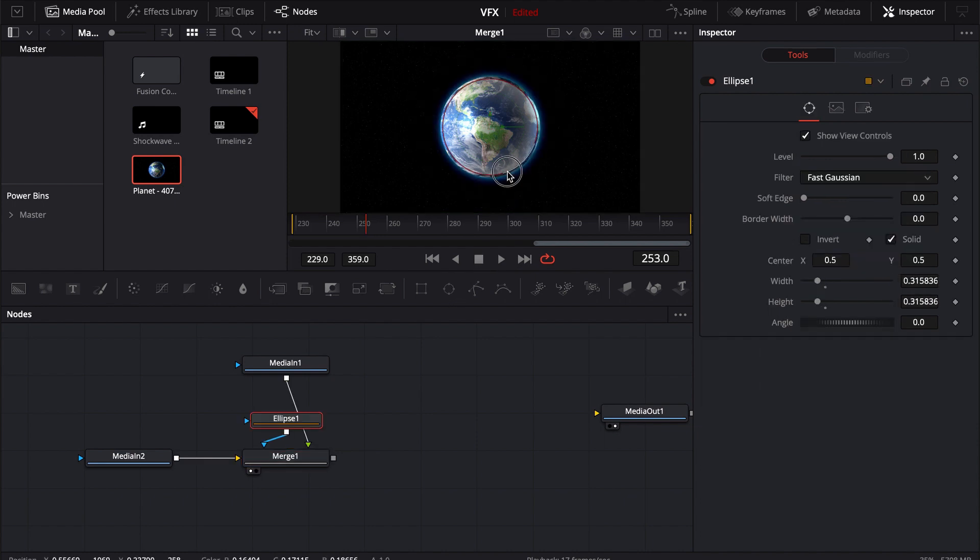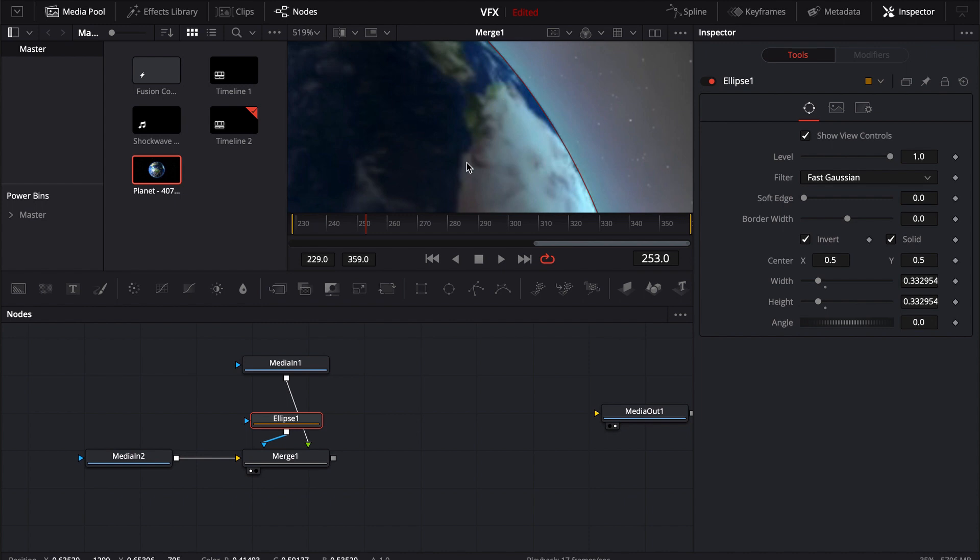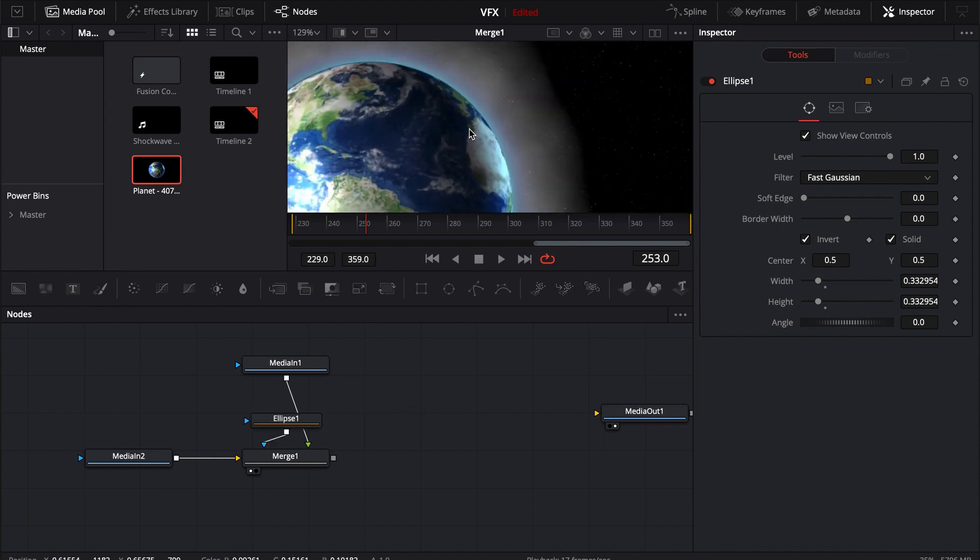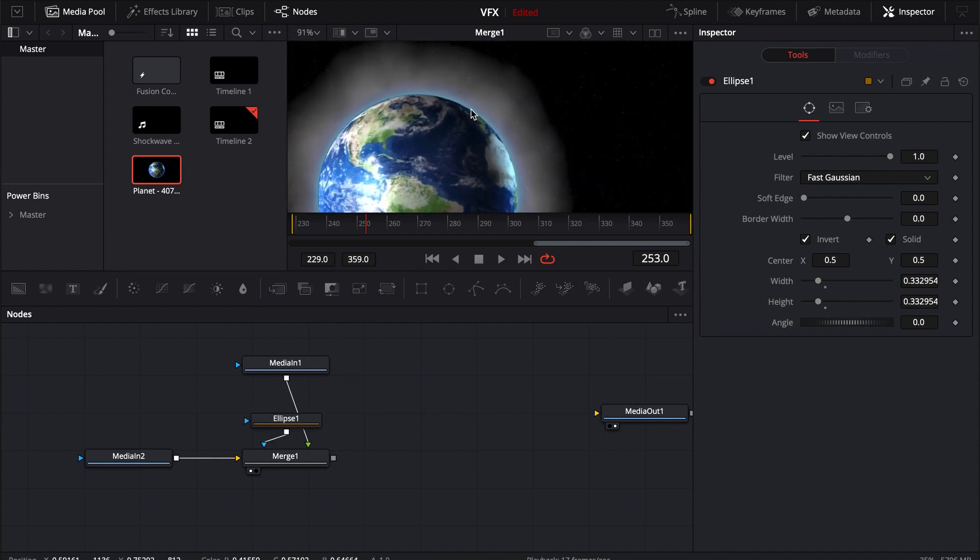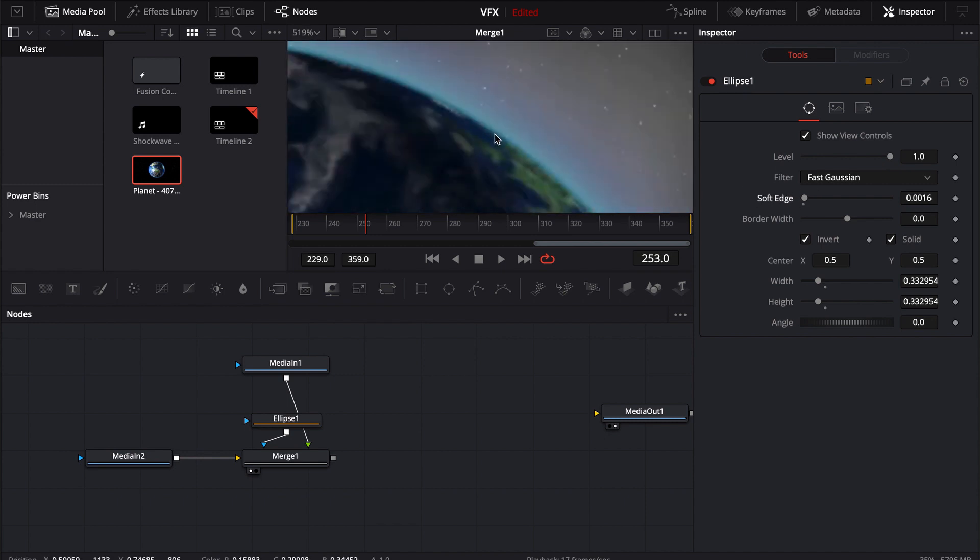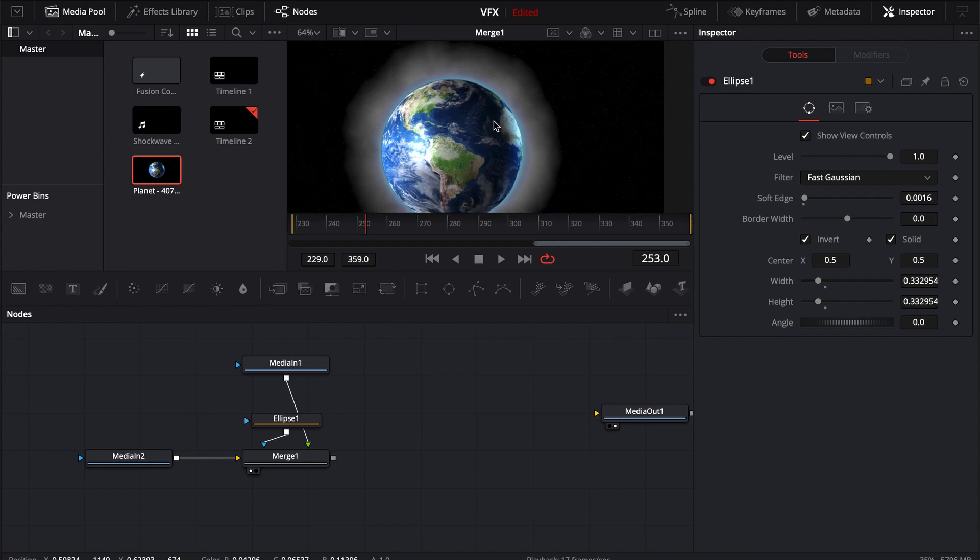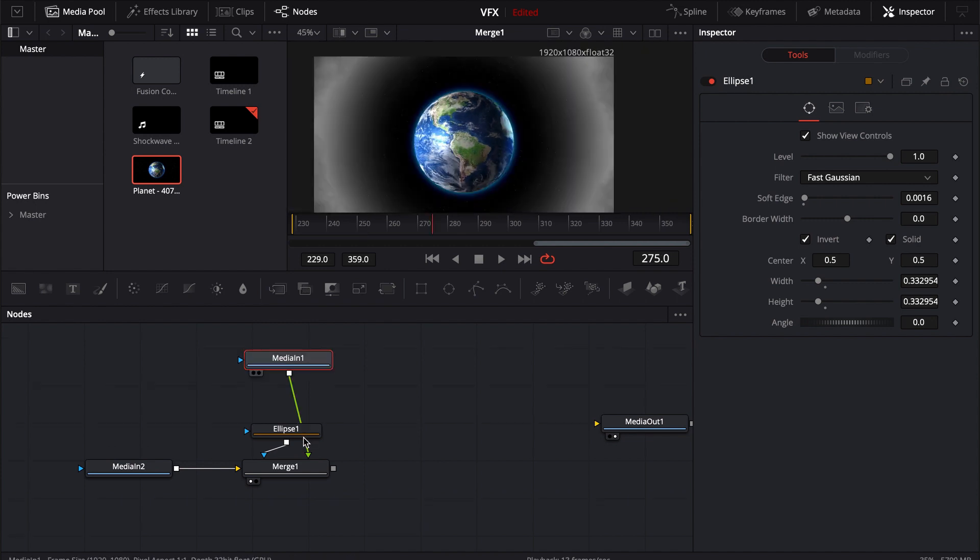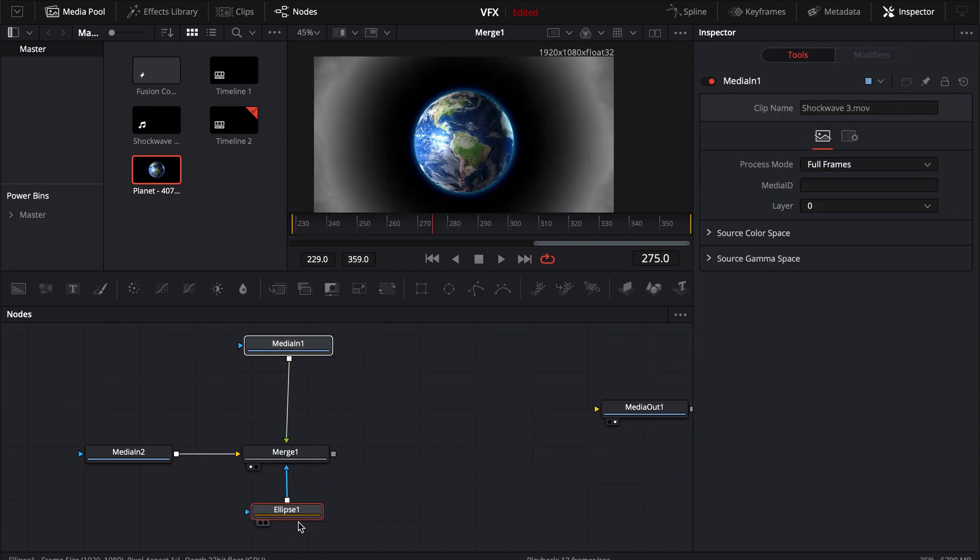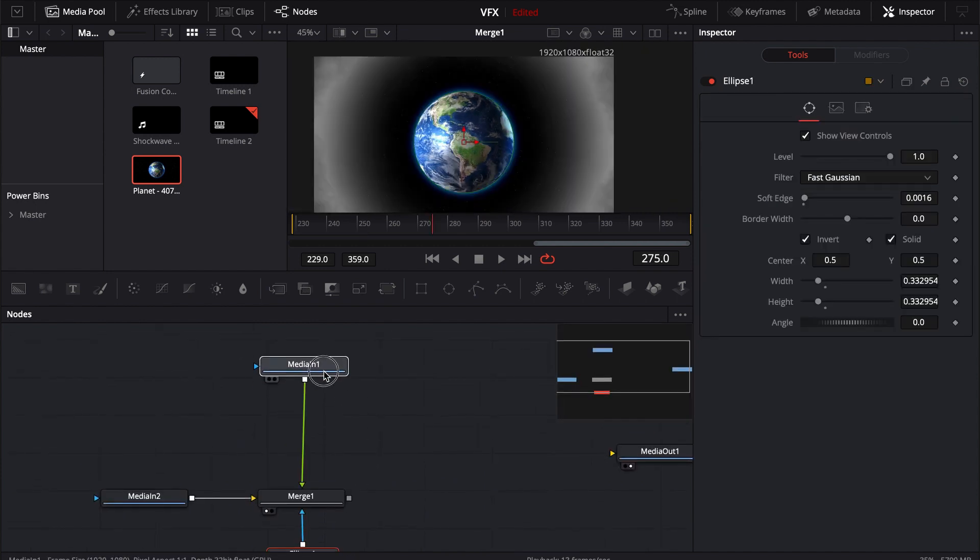We can size it down. Get in nice and close so you can kind of see. And then invert it. Check it. Looks pretty good. We can also add a little bit of soft edge to that. Just kind of blur it a little bit around the edges. Now let's just go ahead and organize this so it makes sense.